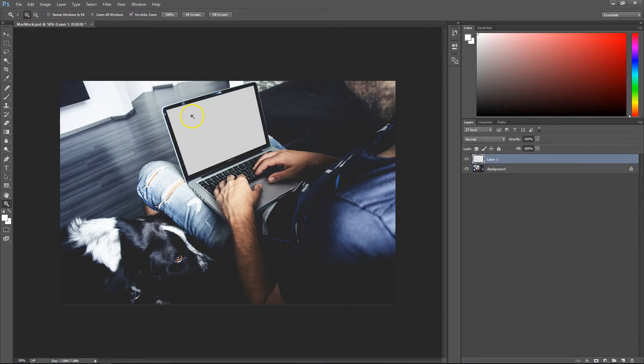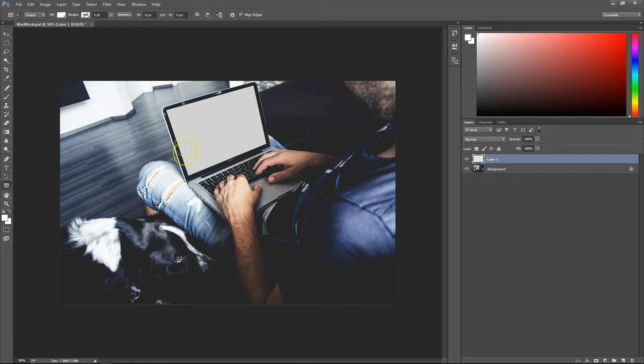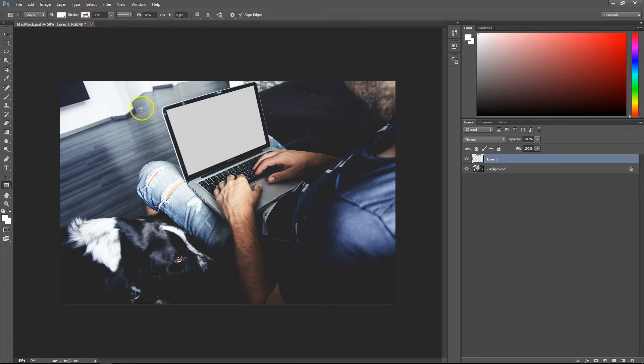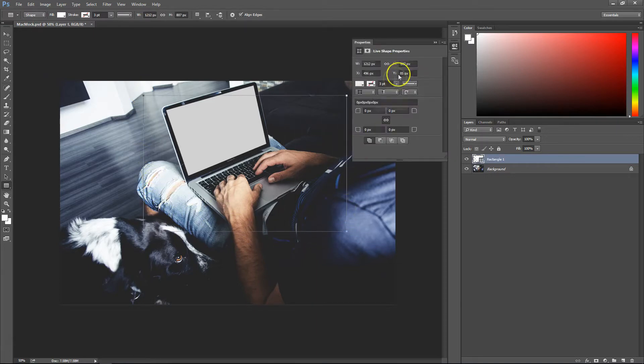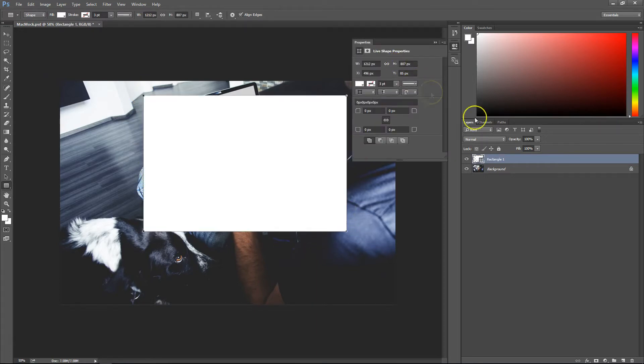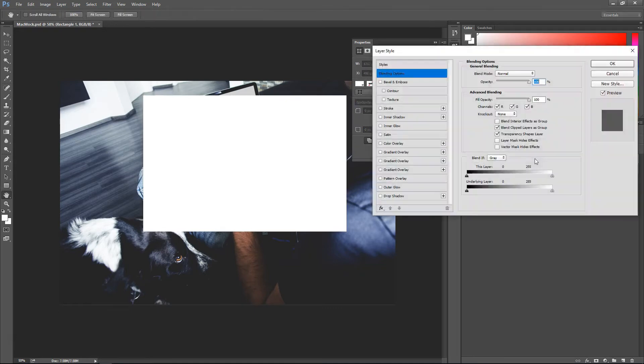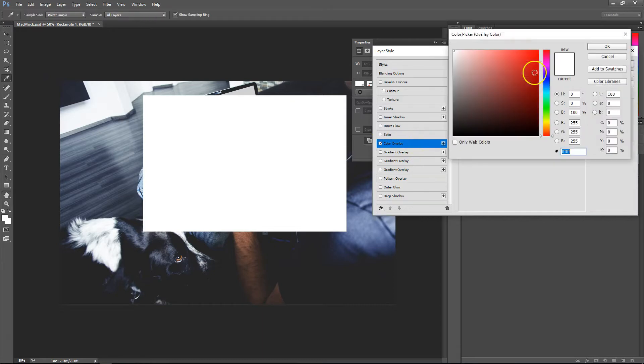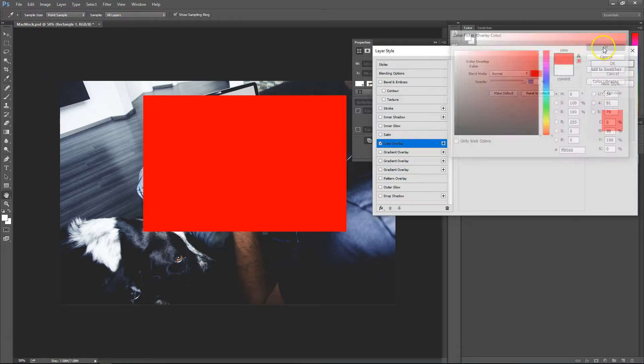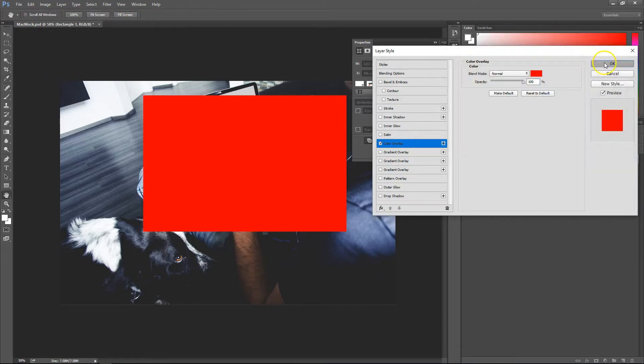Once that's done, go down to the rectangle tool and make a new rectangle. Make sure you don't have the stroke selected, just the fill. Once that's done, double-click on the layer, go to color overlay, change the color to red so we can see what we're doing, and click OK.